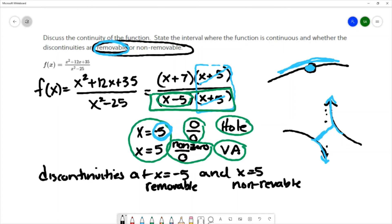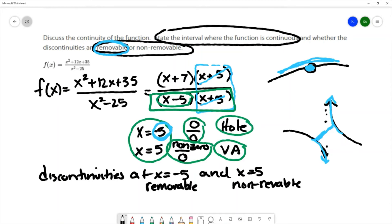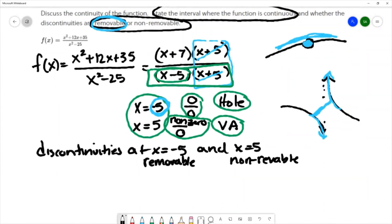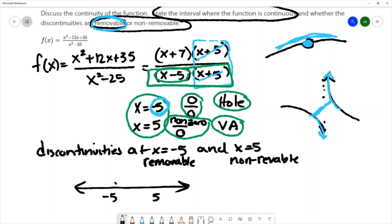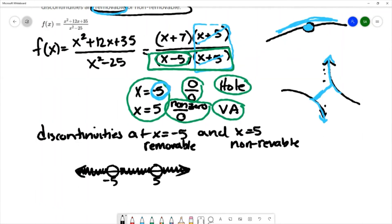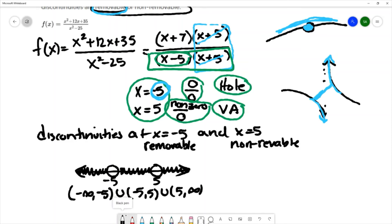Finally, we want to state the interval where the function is continuous. The only discontinuities are at negative 5 and positive 5, which we mark with open circles since the function is not continuous there. The function is continuous everywhere else on the real number line, and we represent that as negative infinity to negative 5, union with negative 5 to 5, union with 5 to infinity.